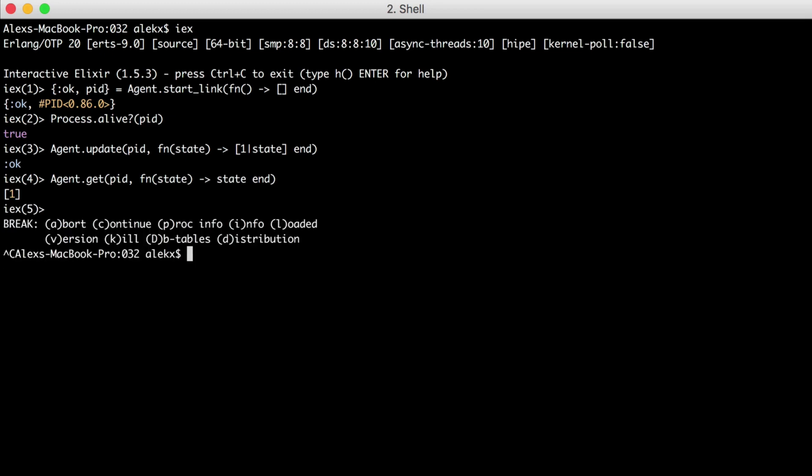Let's close IEX. And now that we know how to update and get the state of an agent, let's expand on this by using one in a module. Let's create a module that we can use to manage some state about different movies. First we'll create a file named moviedata.exs.